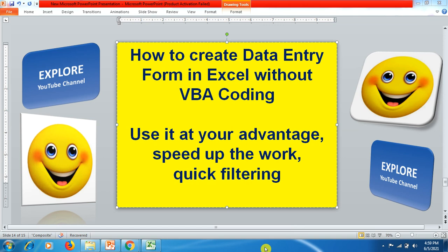Hello friends, welcome to Explore YouTube channel. Today in this tutorial video, we will be going to create a data entry form in Excel spreadsheet without VBA coding. We can use this data entry form to our advantage which will help in speeding up the work as well as helping quick filtering of information and sortation.